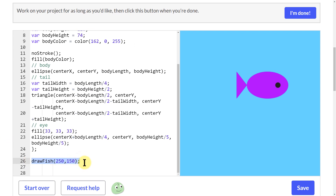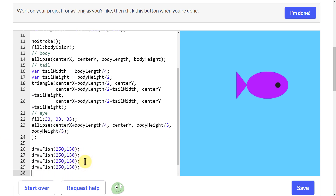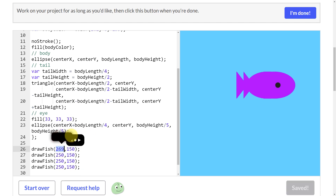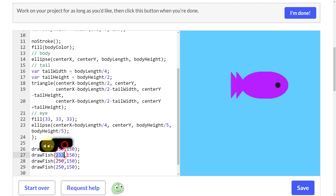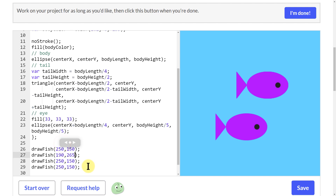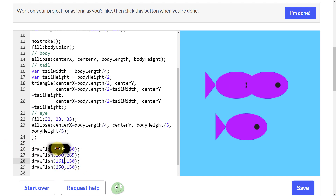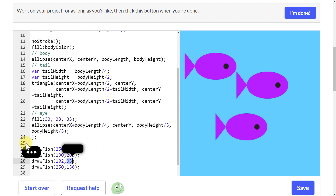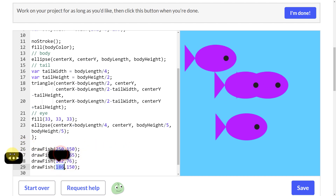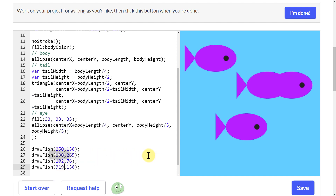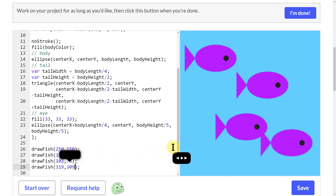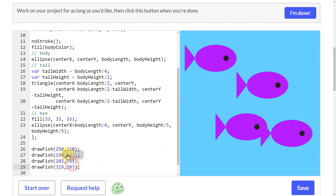I'm going to take my drawFish call and copy it — one, two, three — so now I have four fish, but they're all drawn in the same spot. Let's move them: leave one there, move another back and down a bit, move another back and up, and move the last one over and down. Now I have fish drawn four different times, passing four different parameter sets through the function to get them in different spots.